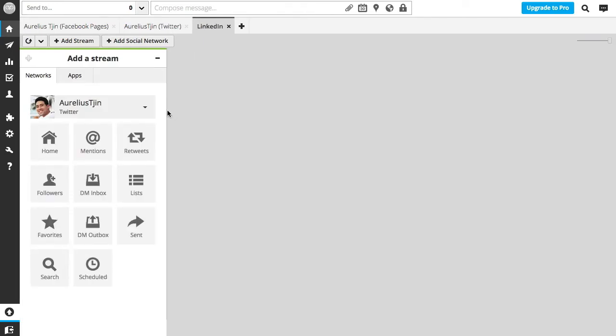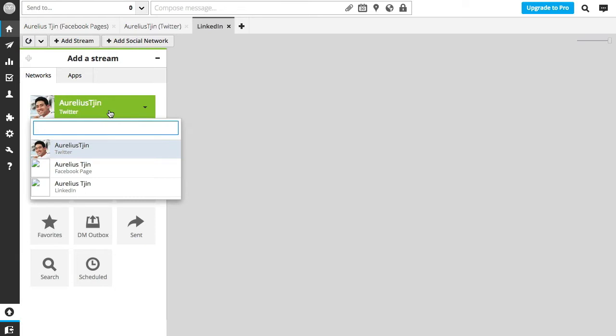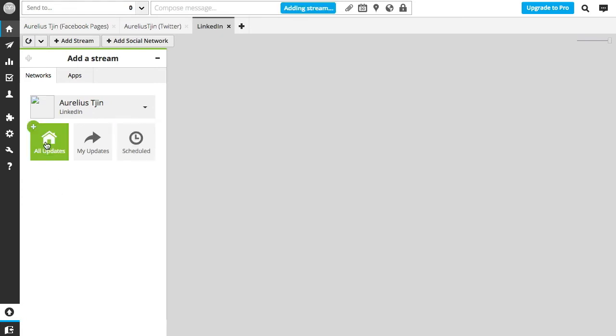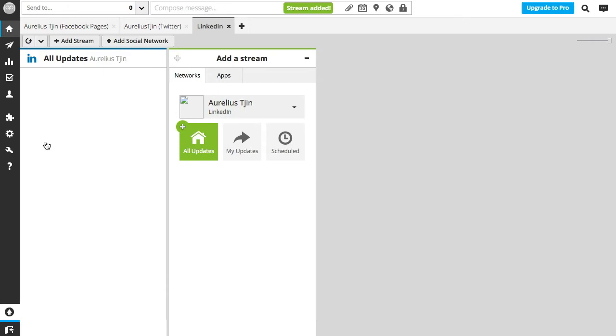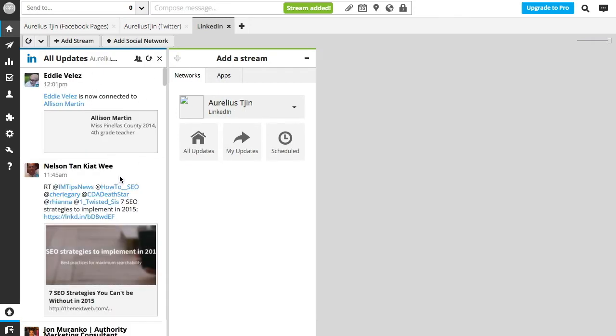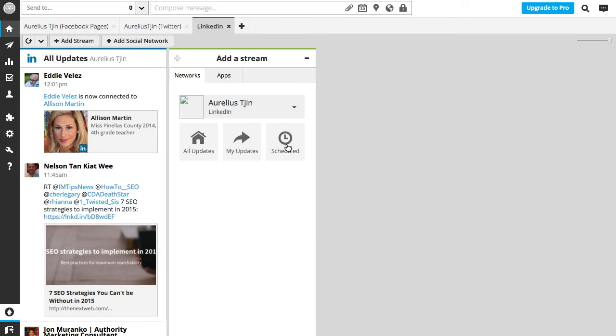What you do next is add a stream. I'm just going to click here and select the LinkedIn network that I created there and click on the all updates icon, and now that's going to add that stream right there. I can also add my updates and any scheduled posts for that.